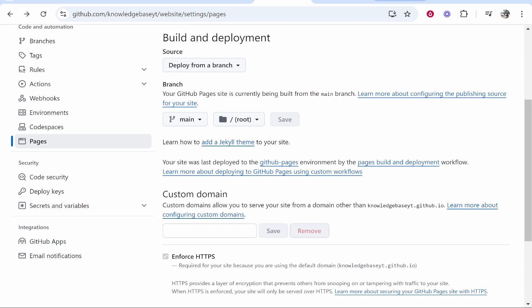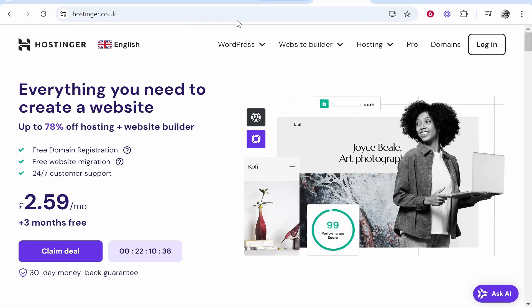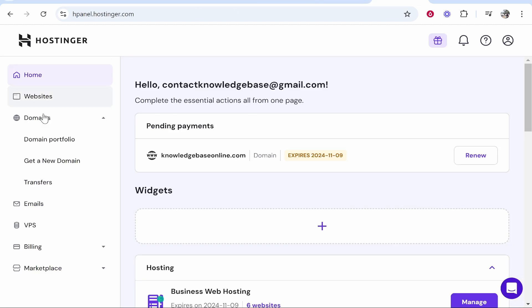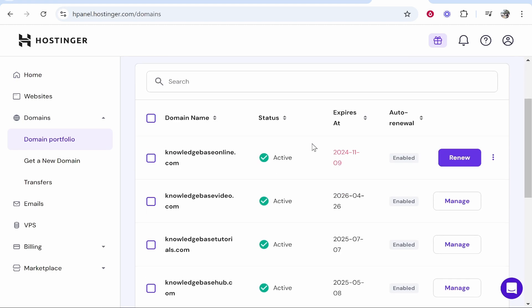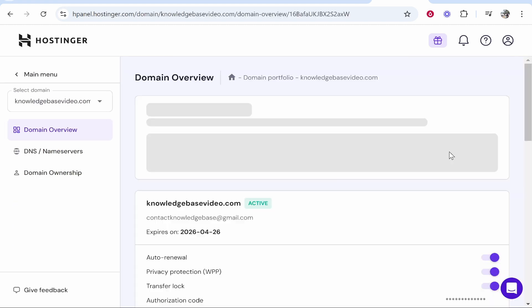And what we can do here is enter in our domain on Hostinger. So go to Hostinger and log in, then you want to go to the back end of your website and then locate your domain. So I'm going to go to domain portfolio and we'll find the domain we're going to connect which in my case is going to be knowledgebasevideo.com.